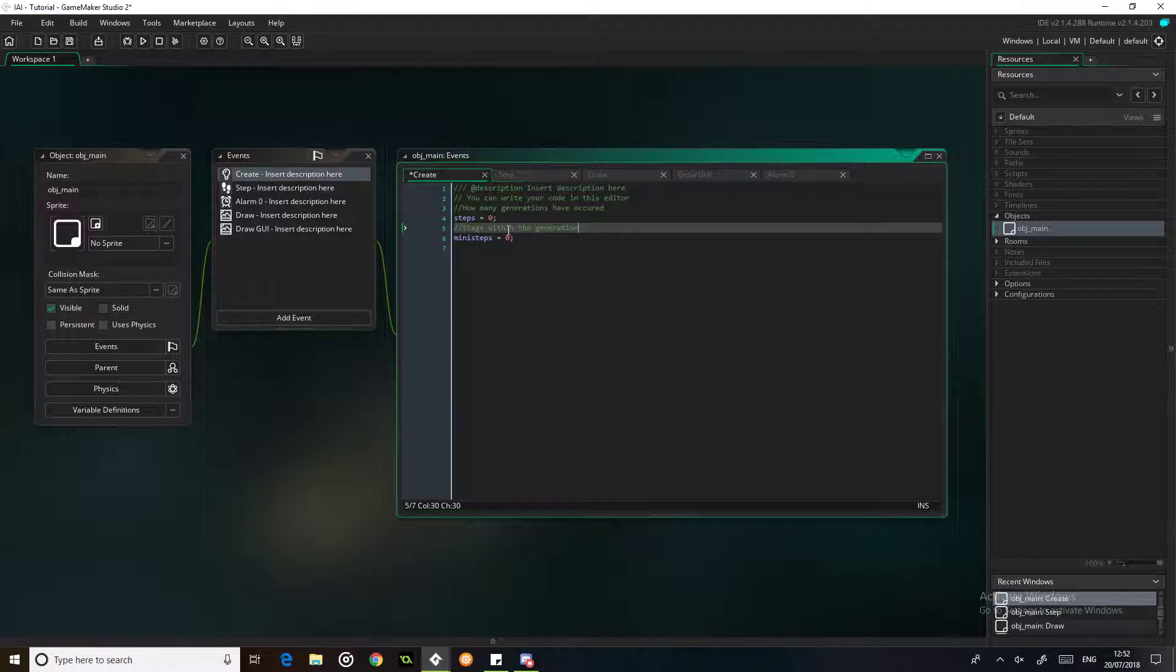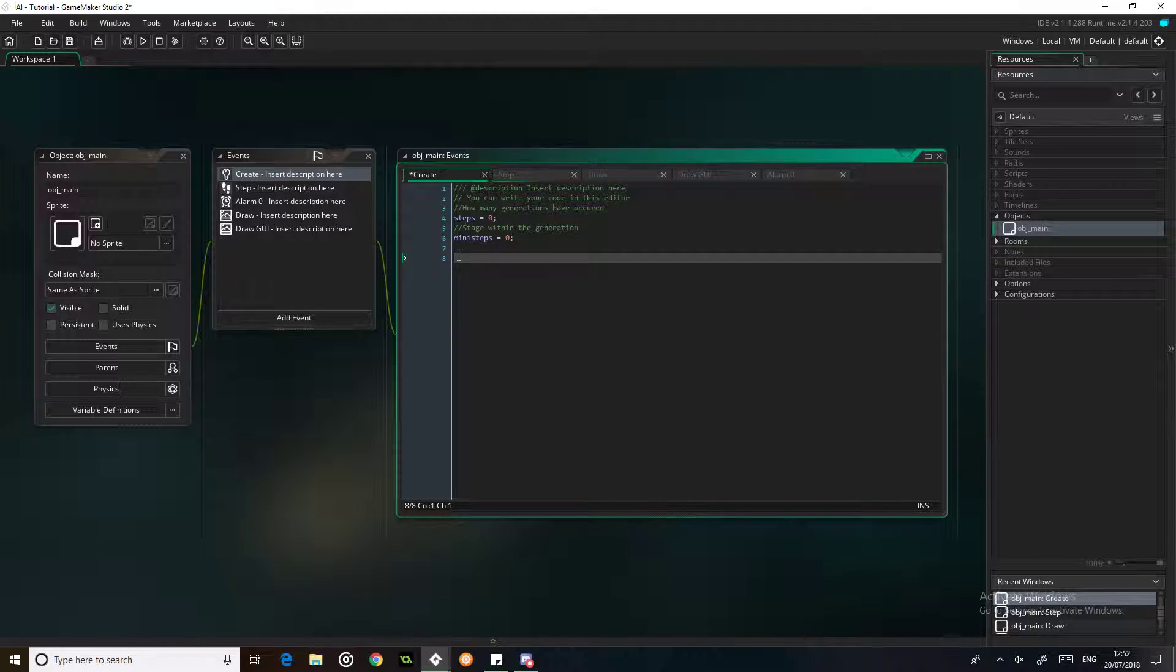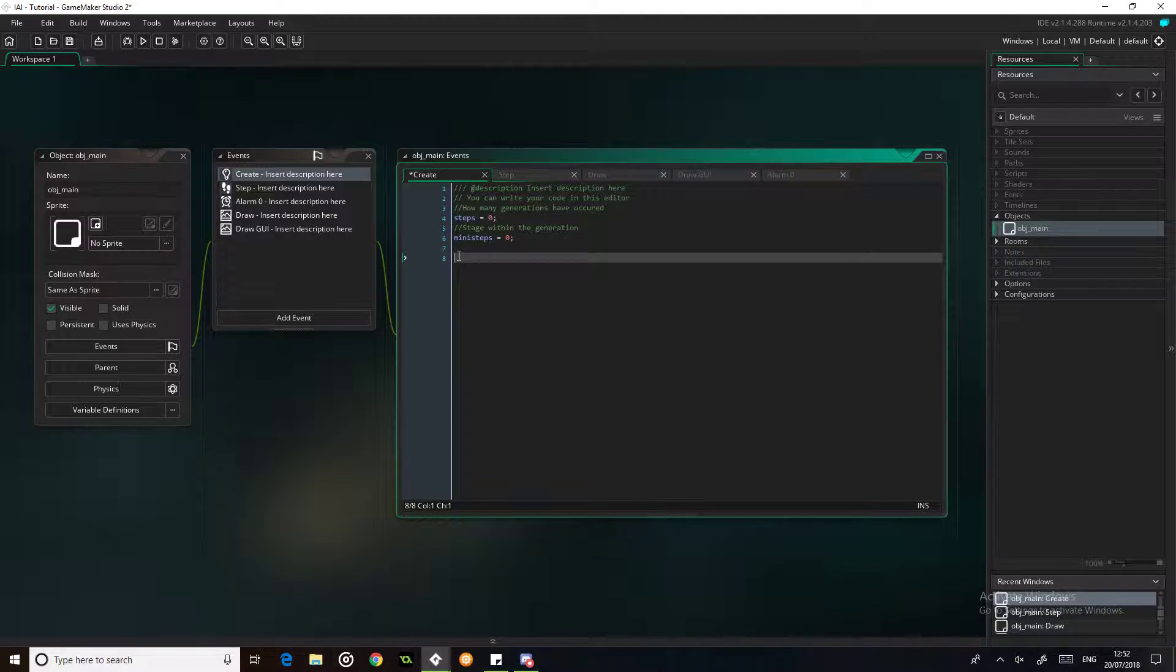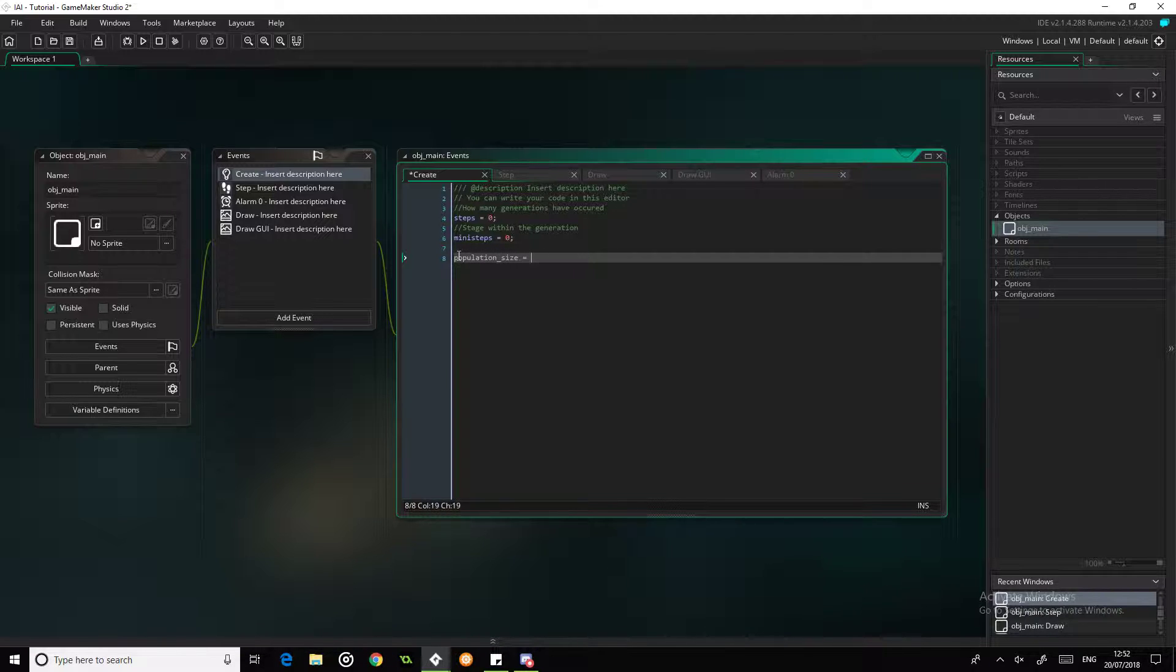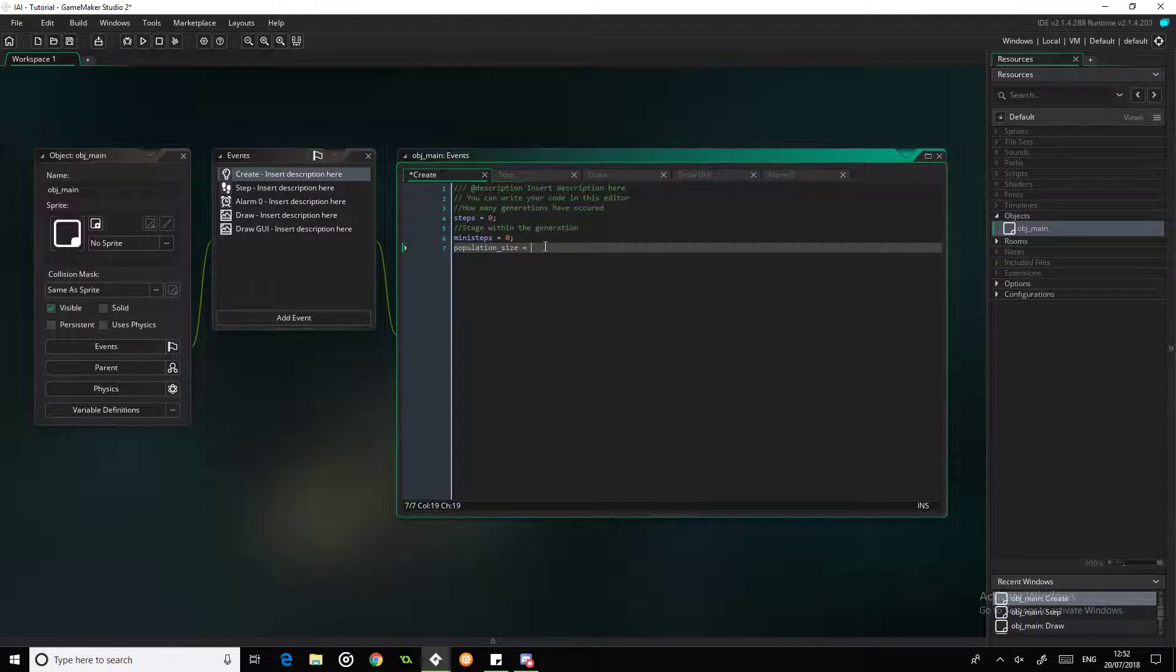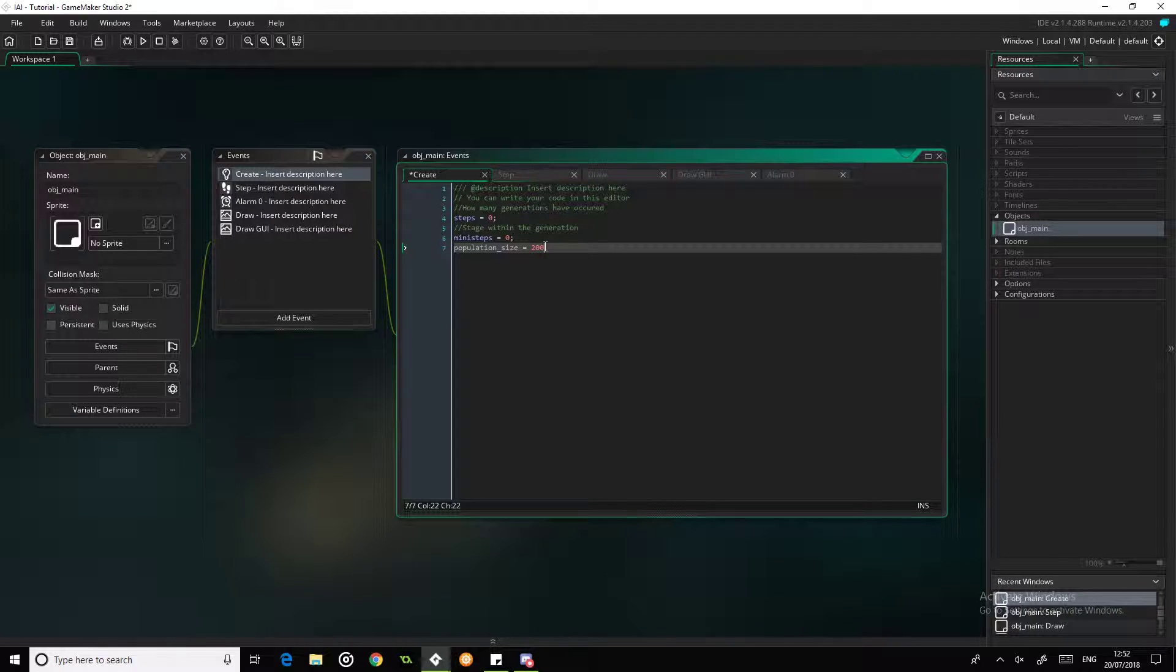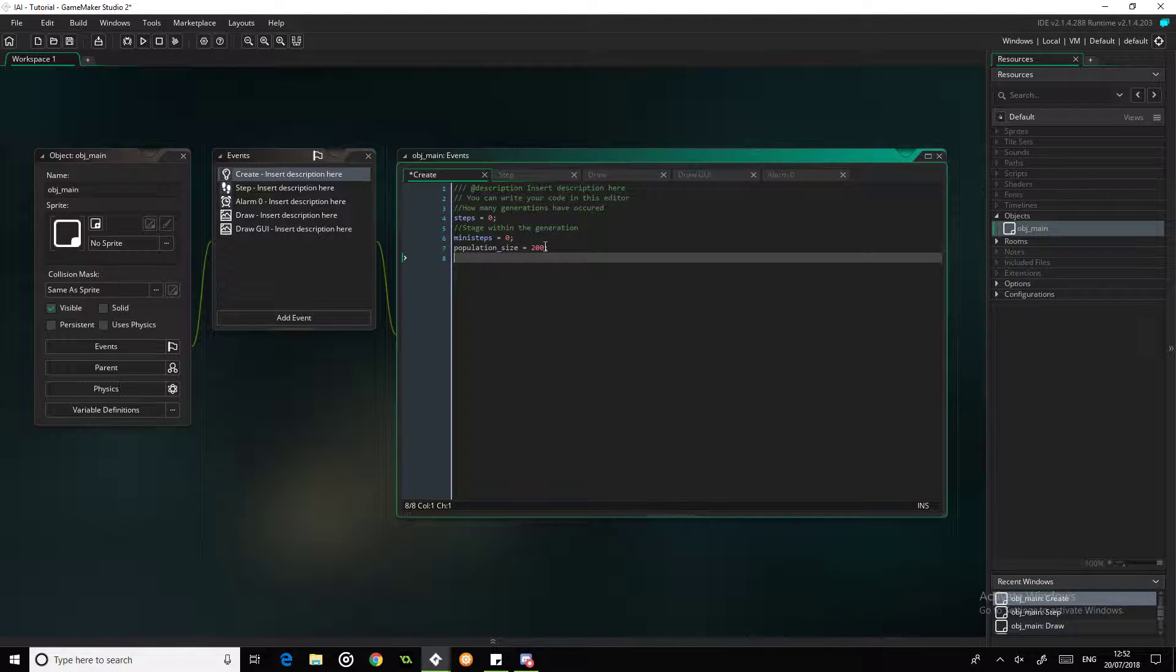That is going to be the stage within the generation. We'll get onto that in a second. And the last one we're going to have is going to be population_size, which I don't think we need to comment on that one honestly.